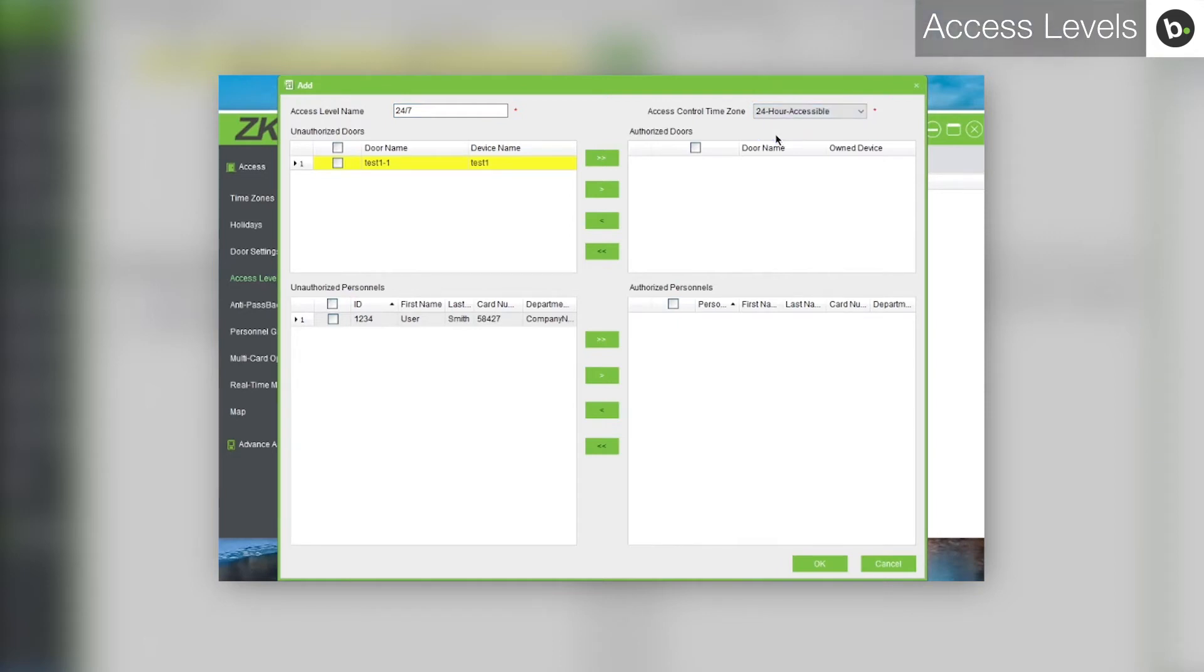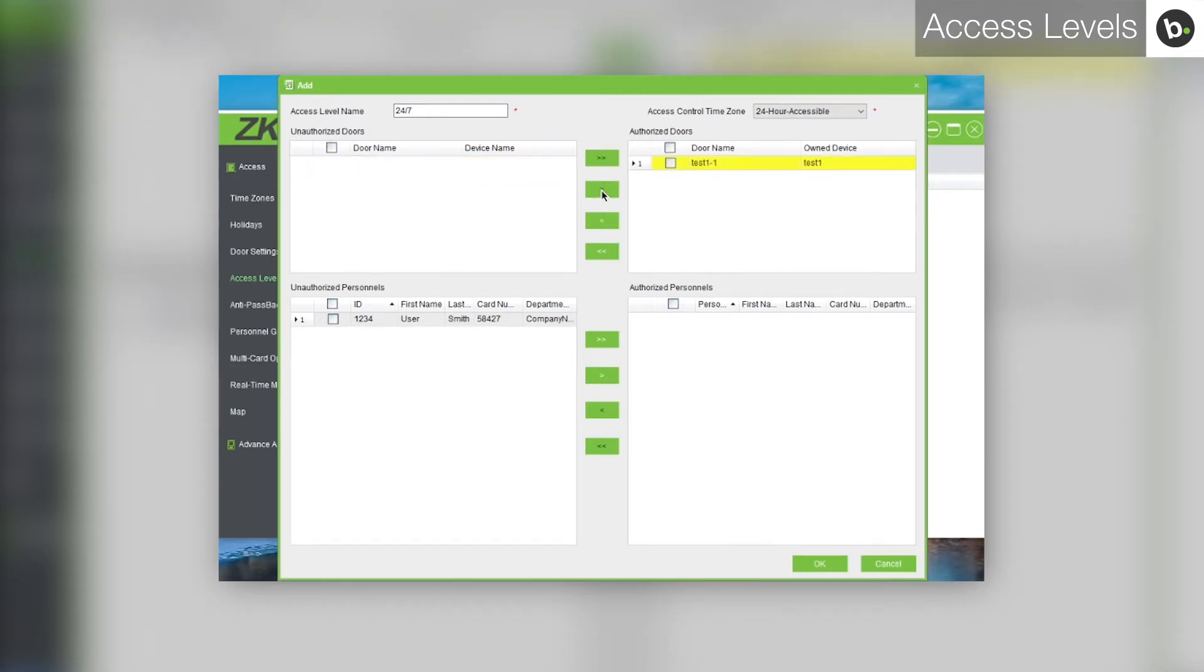Under unauthorized doors, select your device and click the button with the single arrow pointing to the right.